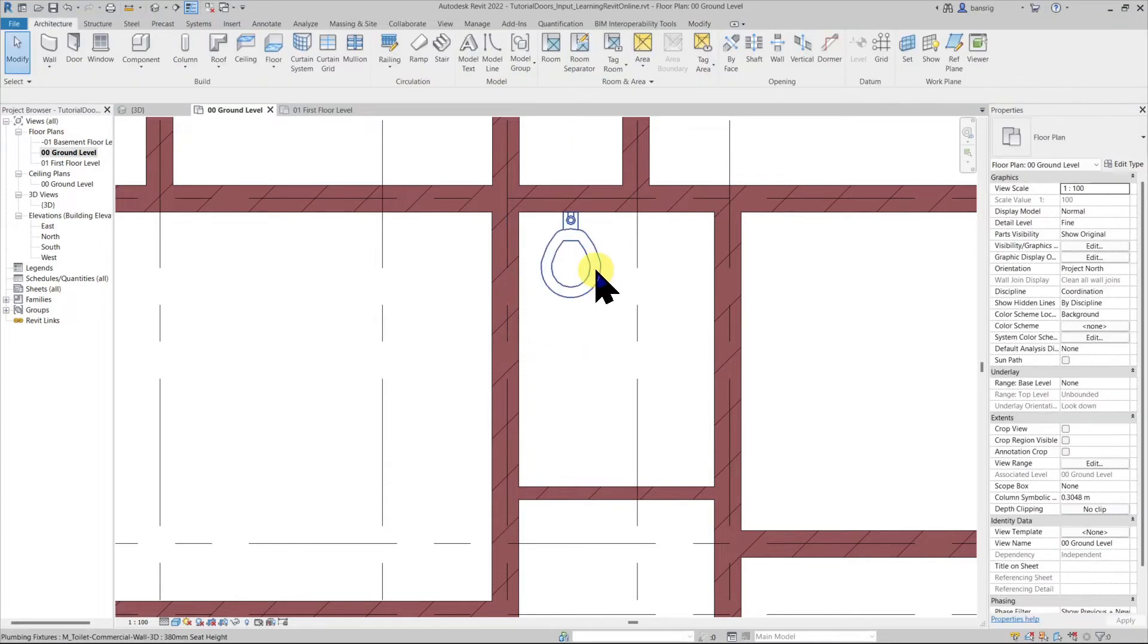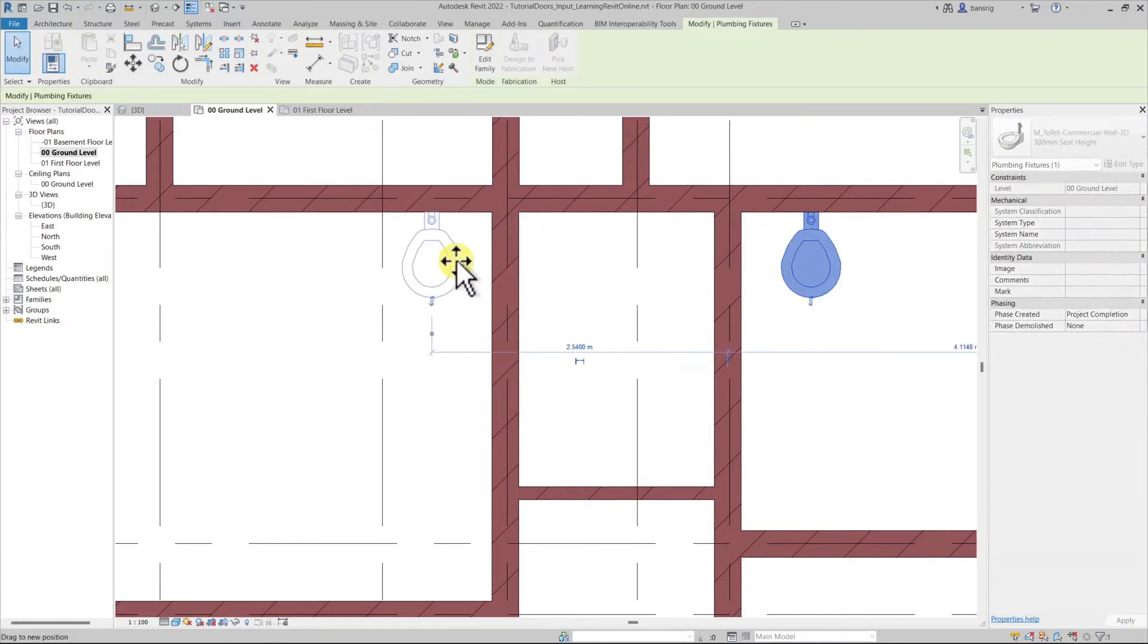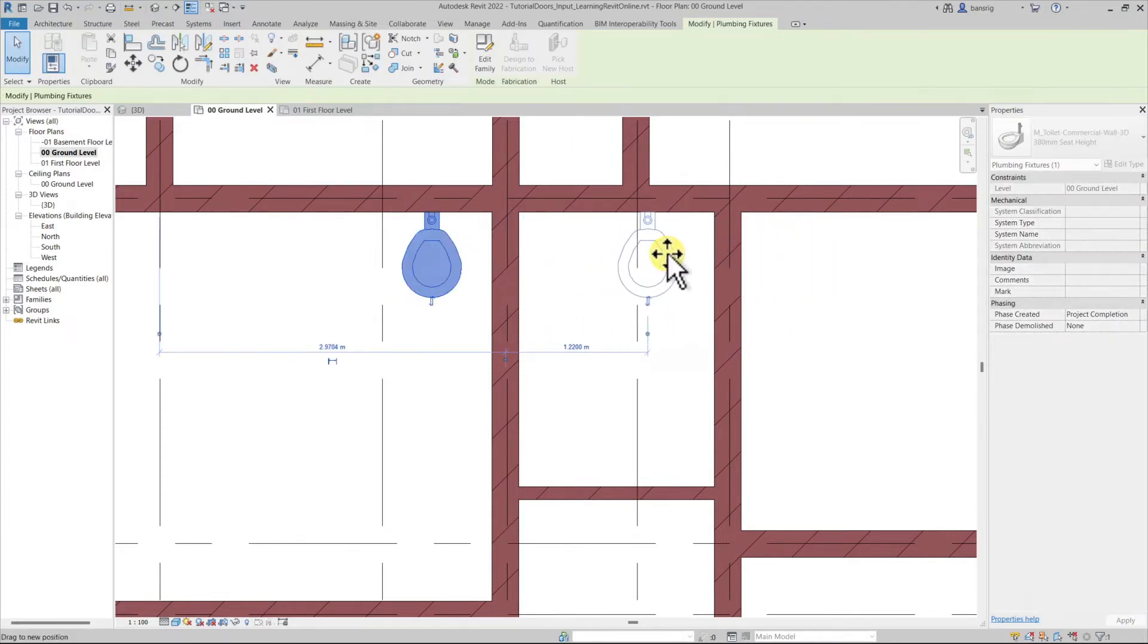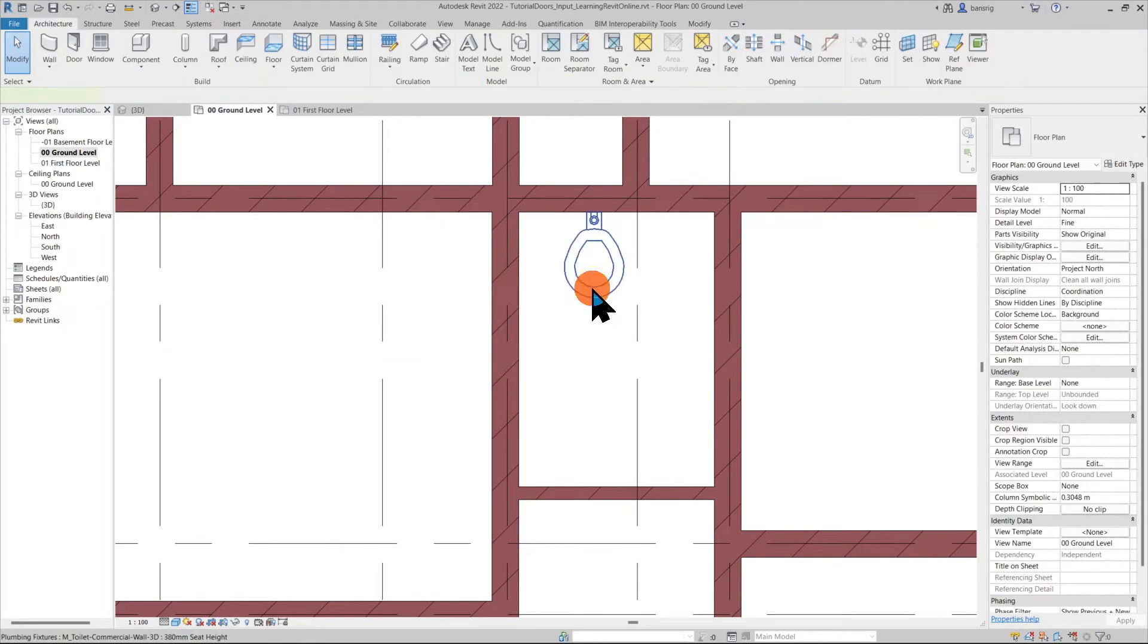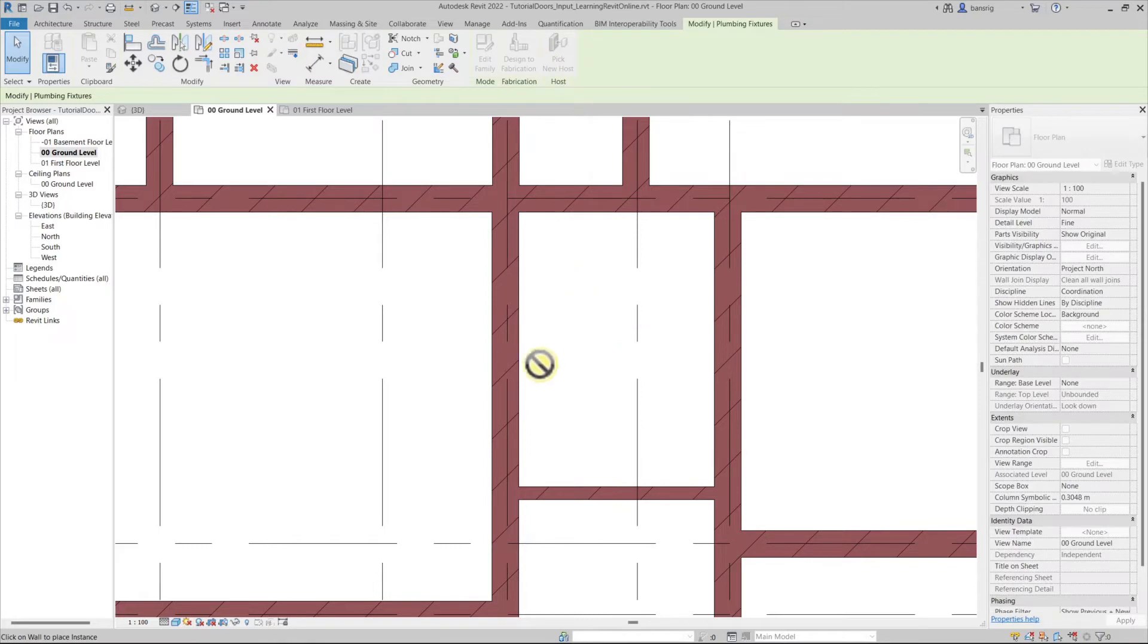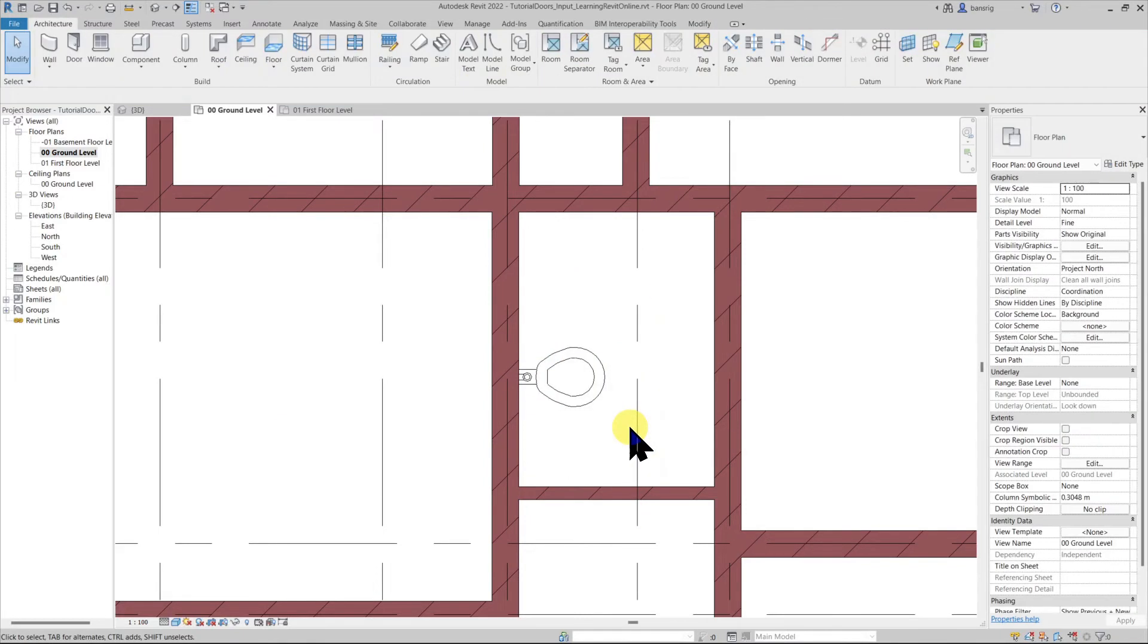A host based family can move along the host but if you would like to change its host from one wall onto the other you must select this and use pick new host option. Select a new host to reposition it.